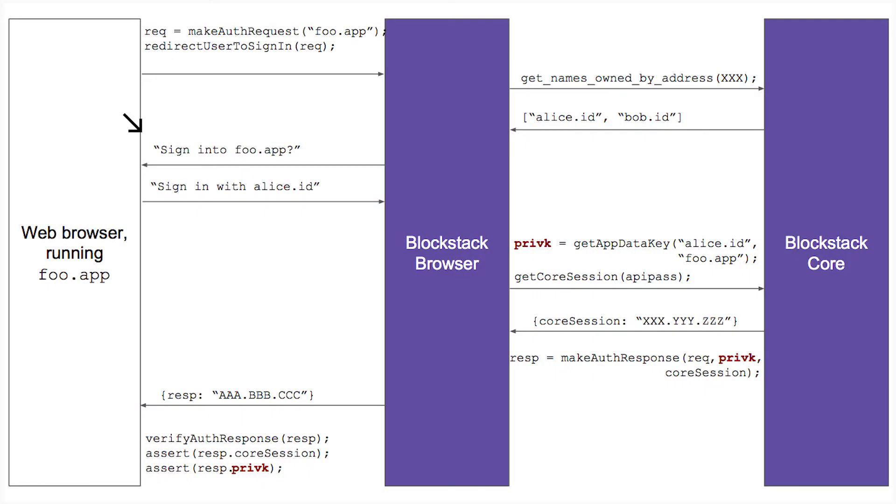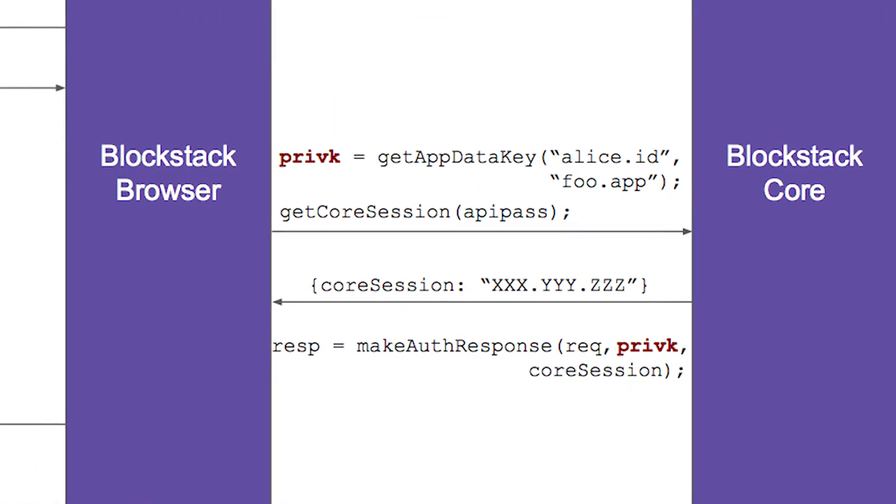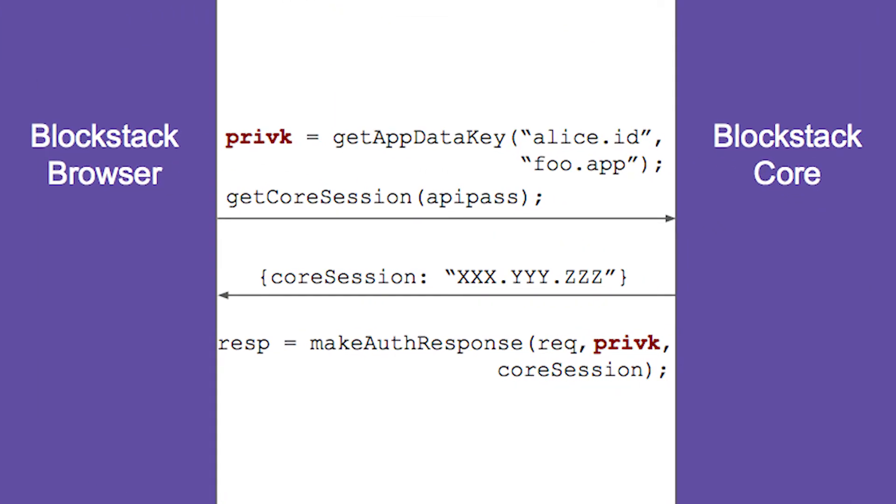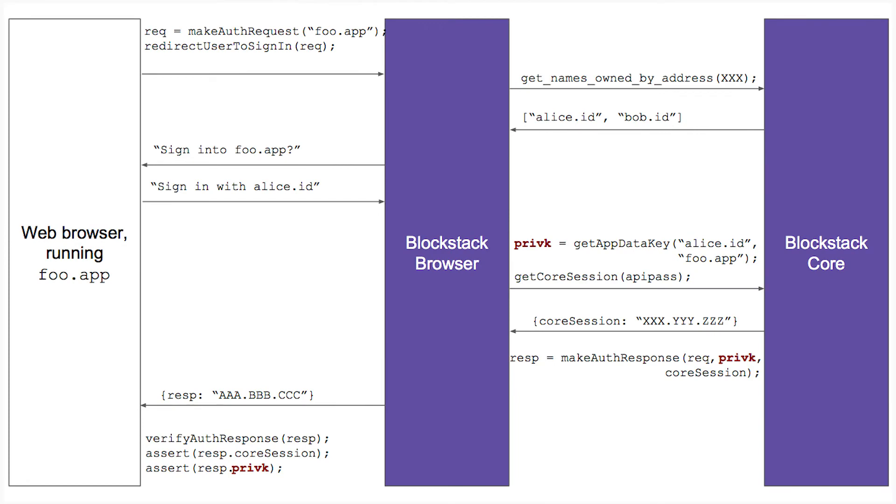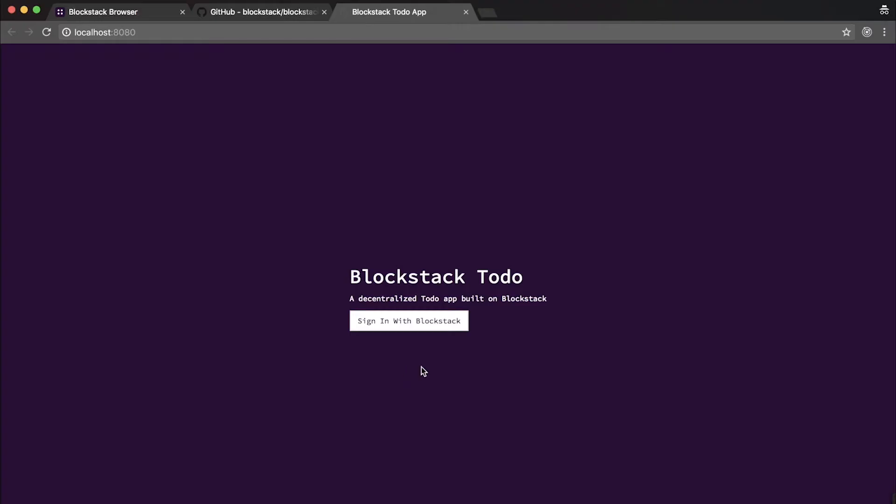As you're clicking the sign in with Blockstack button, an ephemeral key is generated within the app. This key, which is just used for this particular instance running on your localhost computer, is used to sign a sign-in request. It's also used to generate a public key, which is sent to the Blockstack browser and is used by the Blockstack browser to encrypt data coming back to you. This data will include a set of access credentials that let this app store data in your personal Blockstack storage in your repurposed cloud storage provider or local server. Let's click the sign in with Blockstack button and get started.